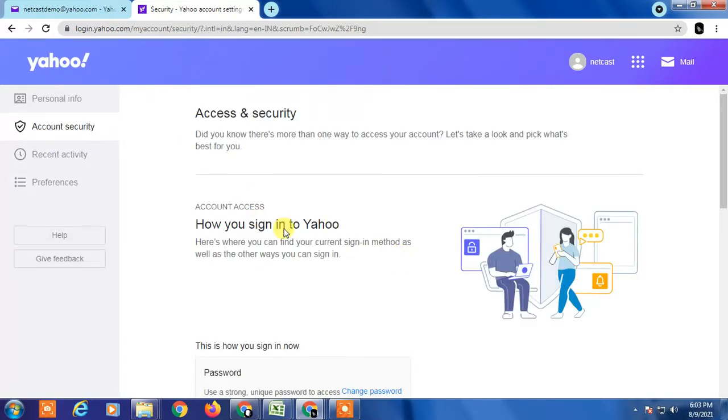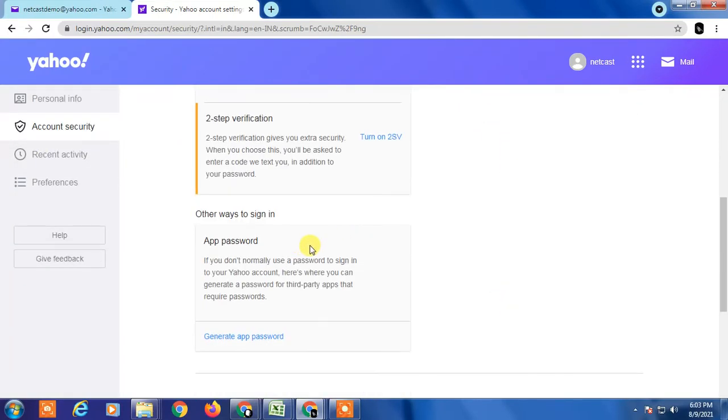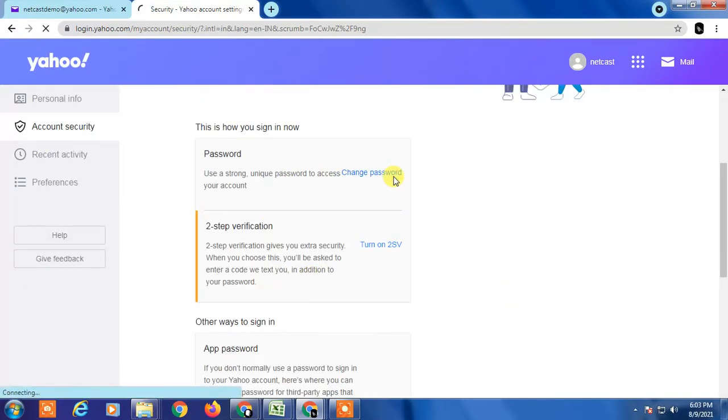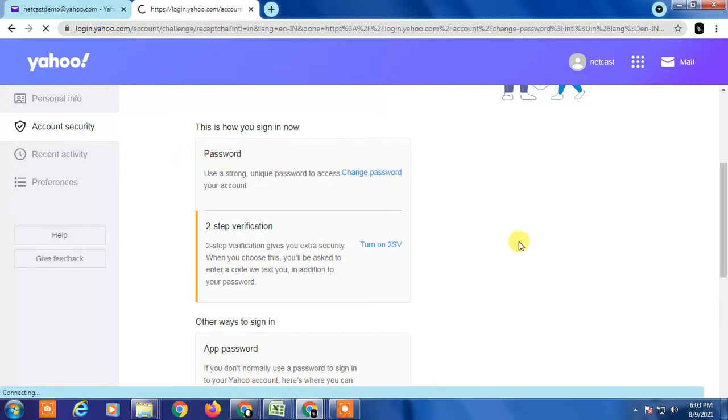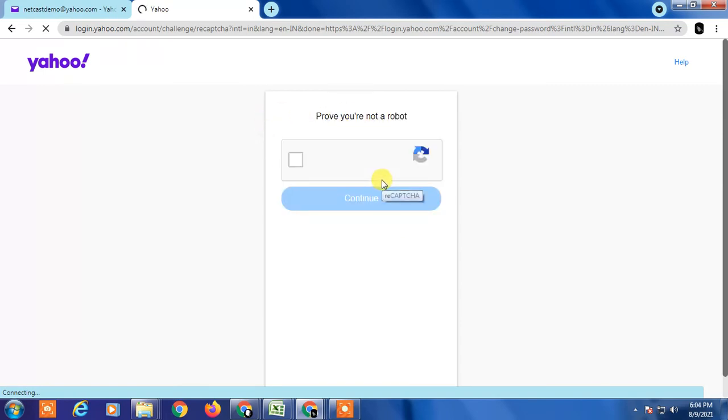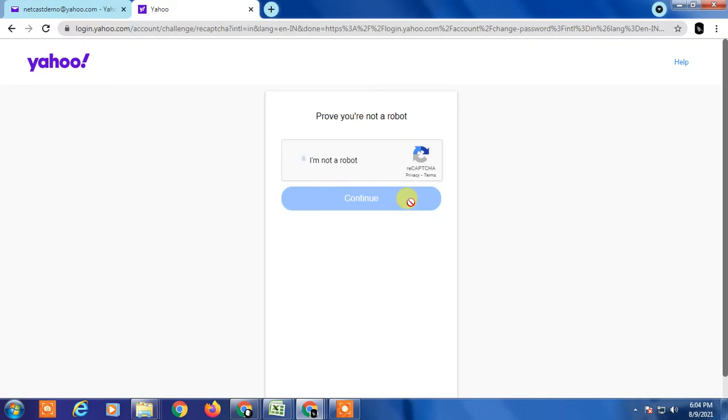Here you can find the password change option. Change the password. Here you have to verify your existing password or current password, or they may make sure you are not a robot, so click on I'm not a robot and continue.